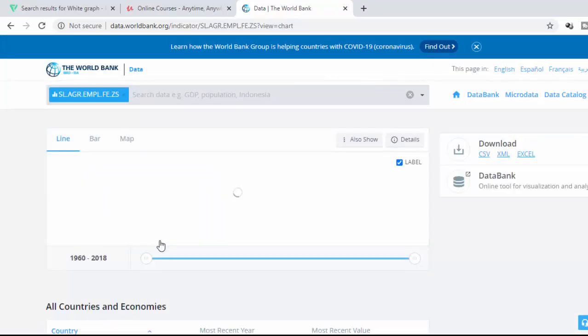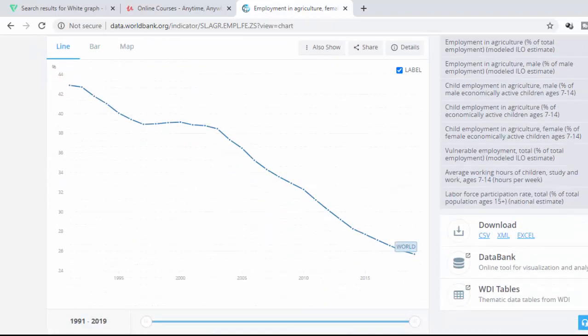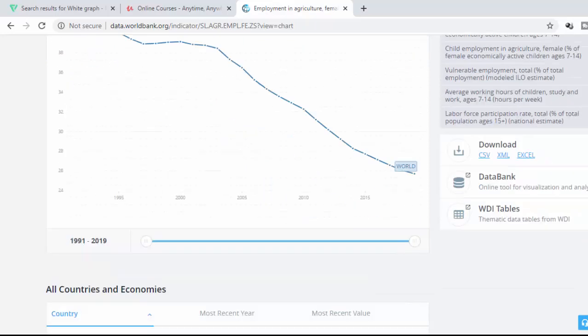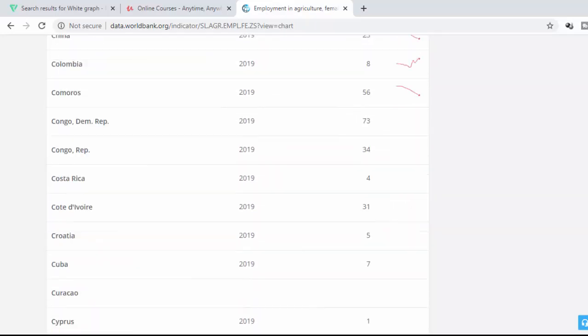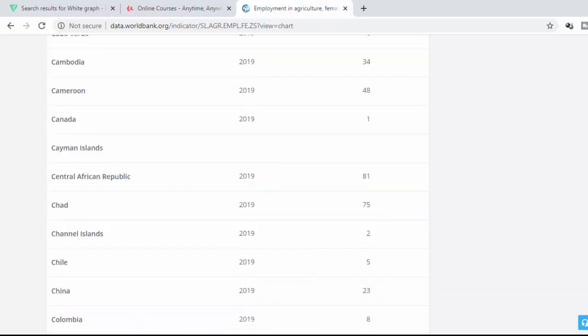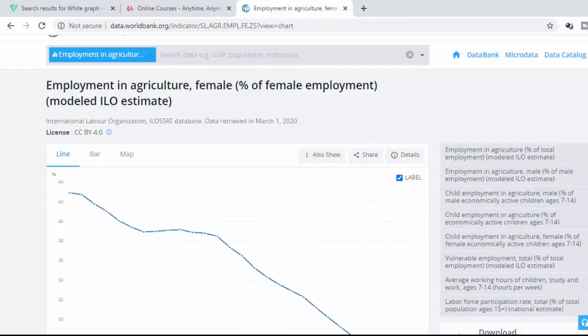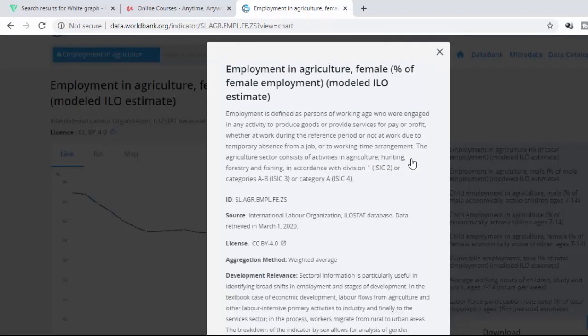So now it will show you how this indicator has been measured over the years. It will even disaggregate by country. But our area of interest maybe could be how this thing is arrived at. Maybe let's go to details.